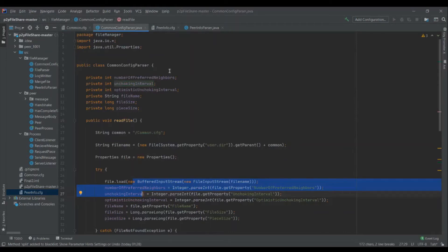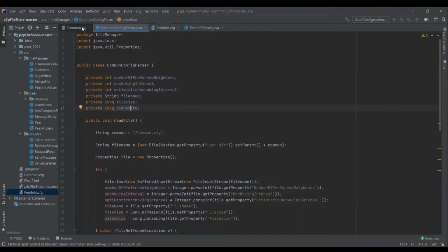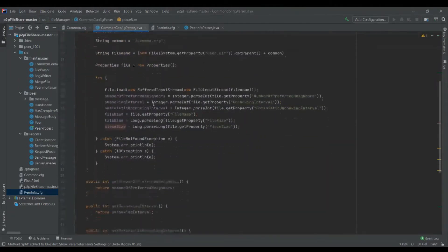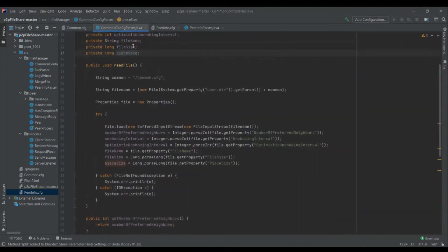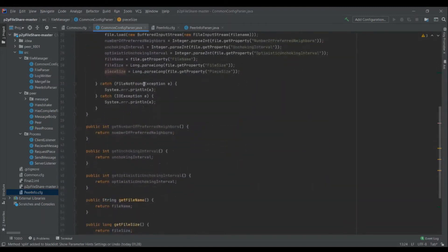The CommonConfigParser.java is used to parse the common.cfg. Six different variables are declared to store the information from the config file. The try block parses each data item from common.cfg and stores it in the declared variables. The two exceptions handled are FileNotFoundException and IOException.